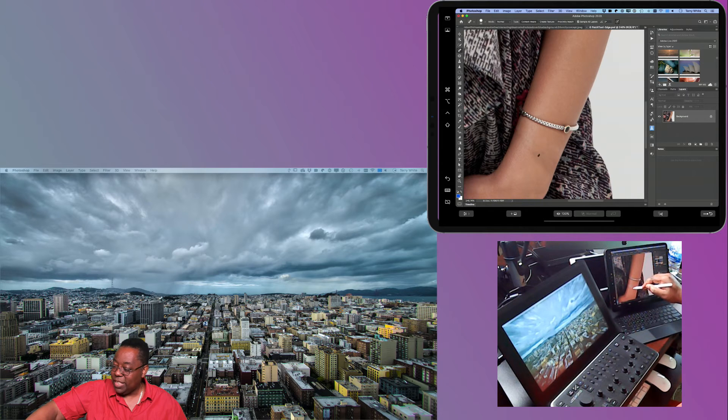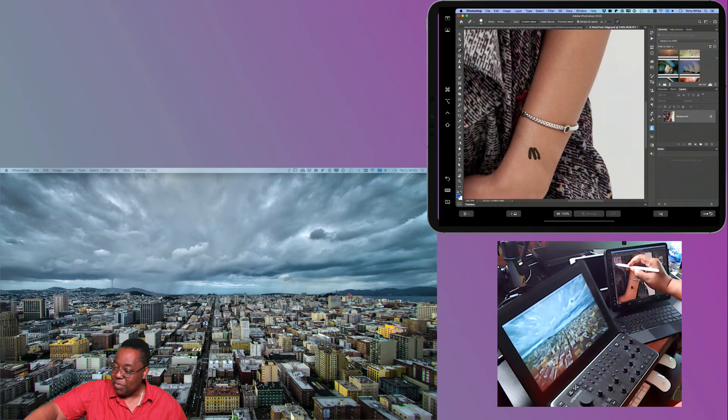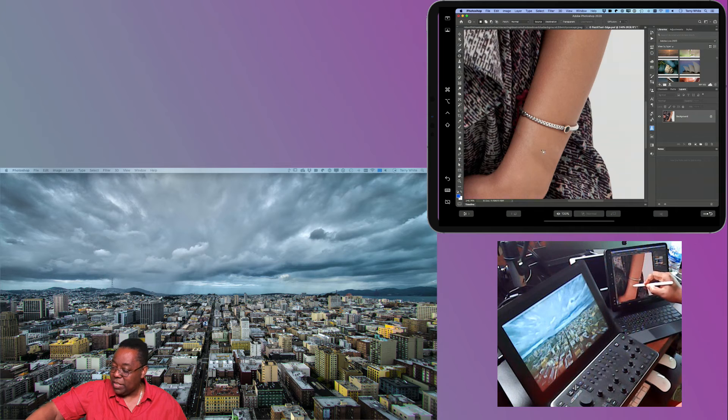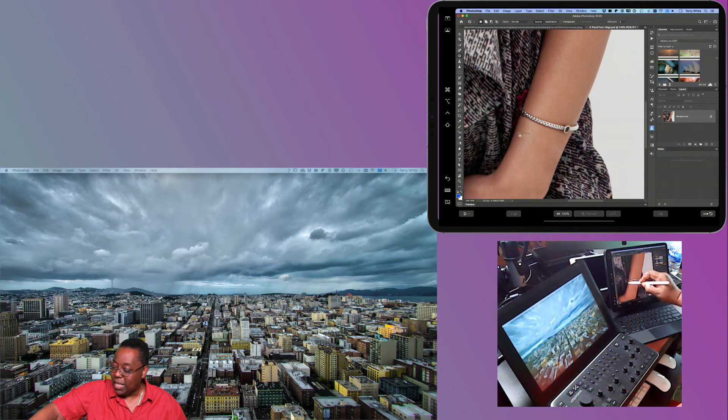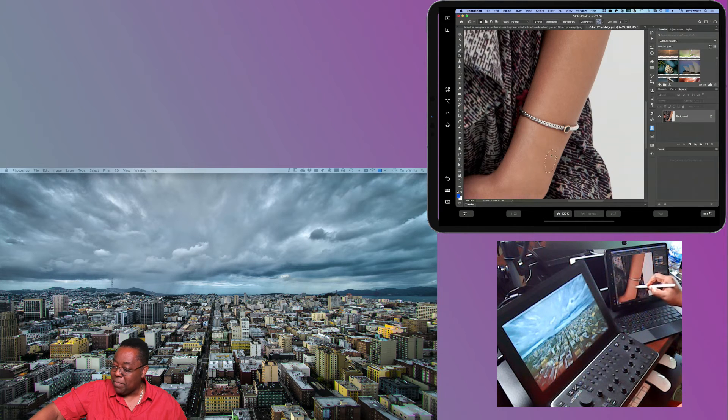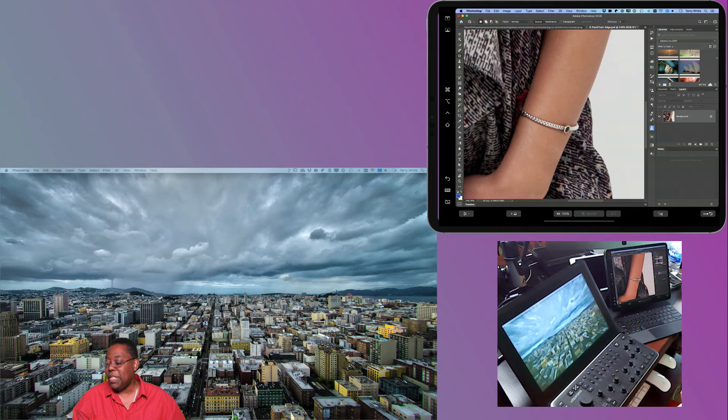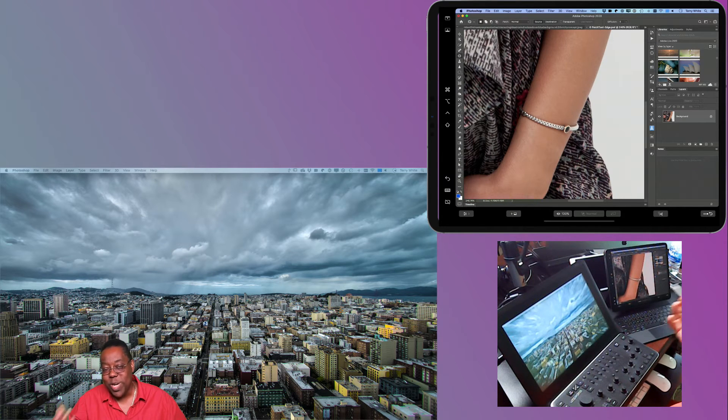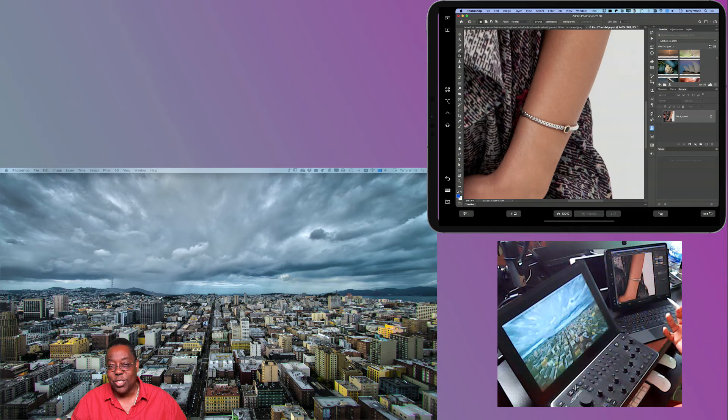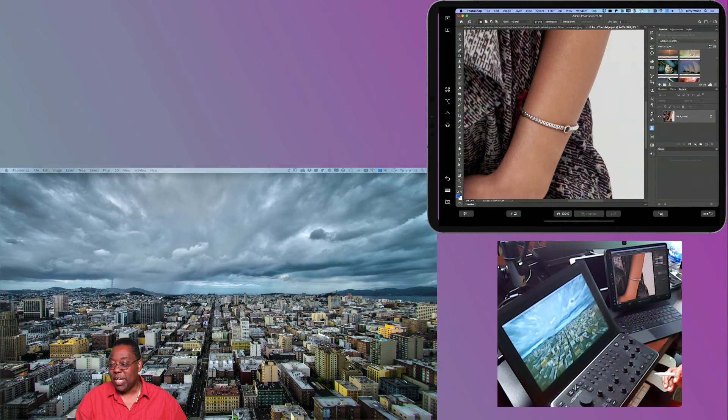But just that easily, I could even switch over maybe to the Patch Tool. There we go. And just start drawing and moving things around that way and kind of cleaning this up a little bit more. And now I can use my iPad with Apple Pencil or iPad Pro with Apple Pencil as a great retouching or if you're an artist, a great drawing tool by connecting this directly to your Mac.